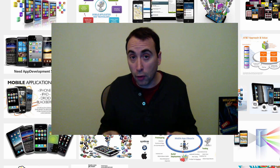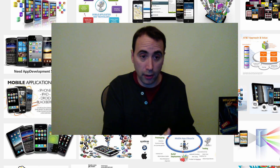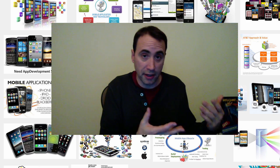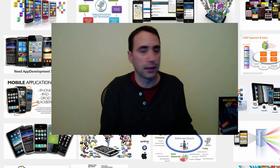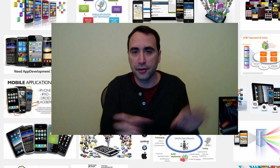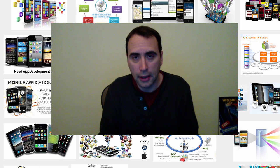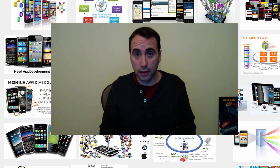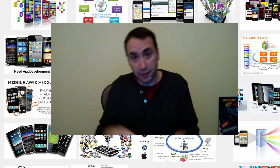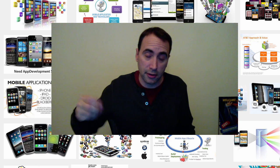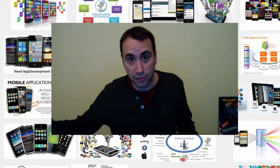The big advantage of writing native apps is you get to take full advantage of the hardware you're working on. So if you write something in Objective-C, you can take full advantage of the iPad, iPhone, or iPod Touch. You can take full advantage of that hardware. Same thing on Android — if you write in Java for Android devices, you get to take full advantage of the device.